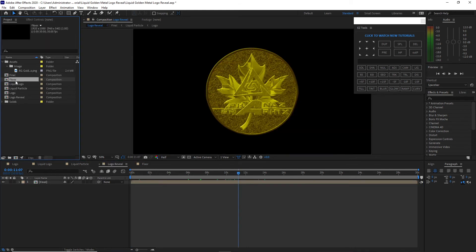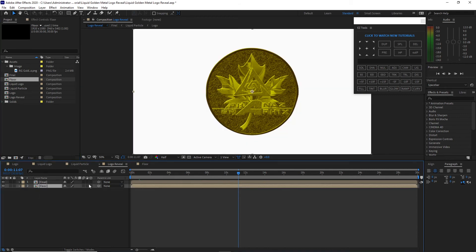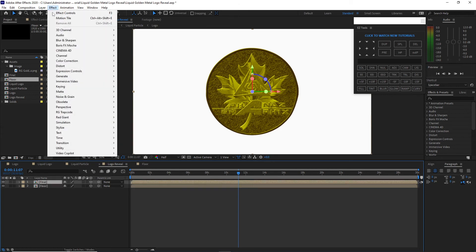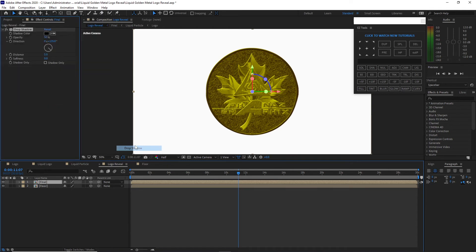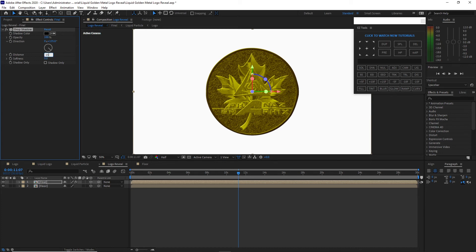Highlight the 'final' composition. Go to Effects and Presets, go to Perspective and add Drop Shadow. Change the drop shadow opacity to 100%, the distance to 15, and the softness to 10. Highlight the floor layer, go to Effects and Presets, go to Generate and add Gradient Ramp. Change the shape to Radial Ramp and swap the colors. Open the color and type 3x40. Click OK and increase the end of ramp on the Y-axis.